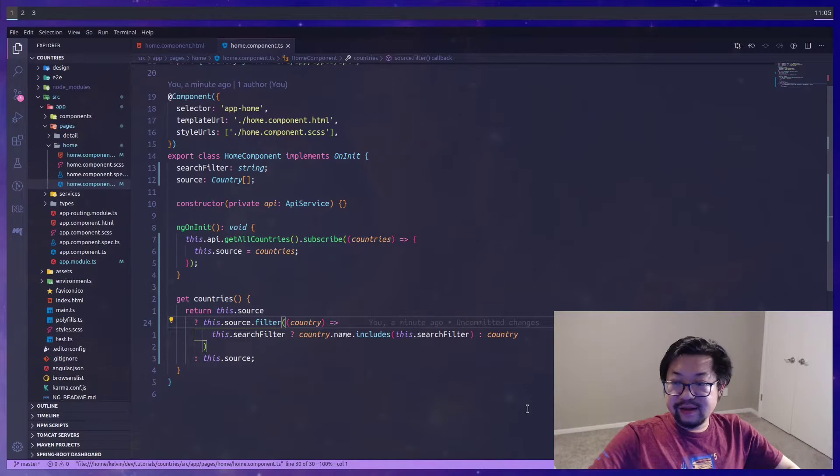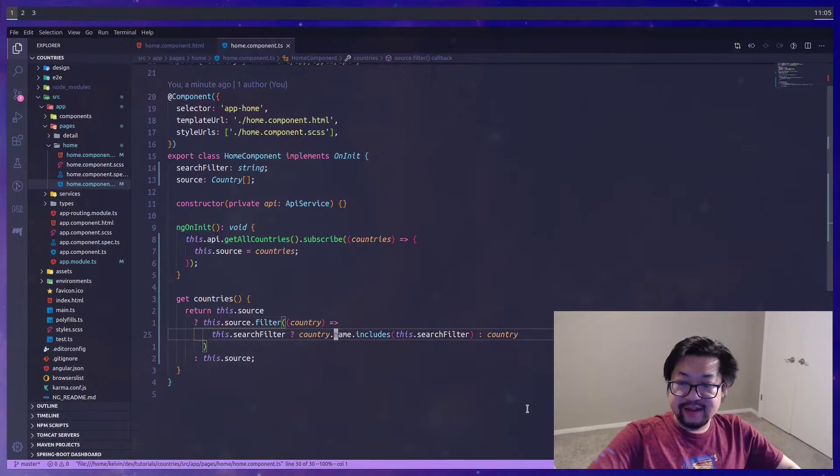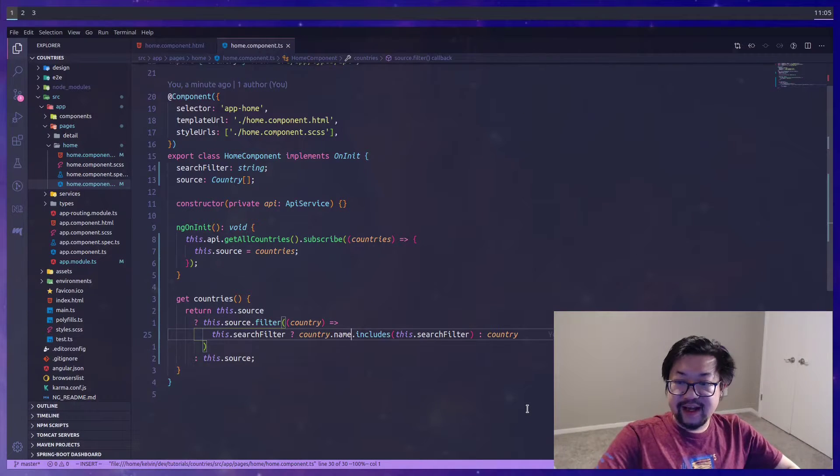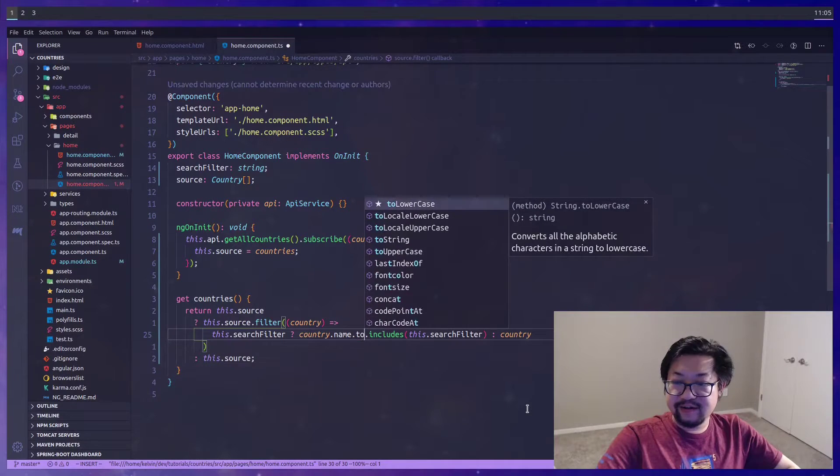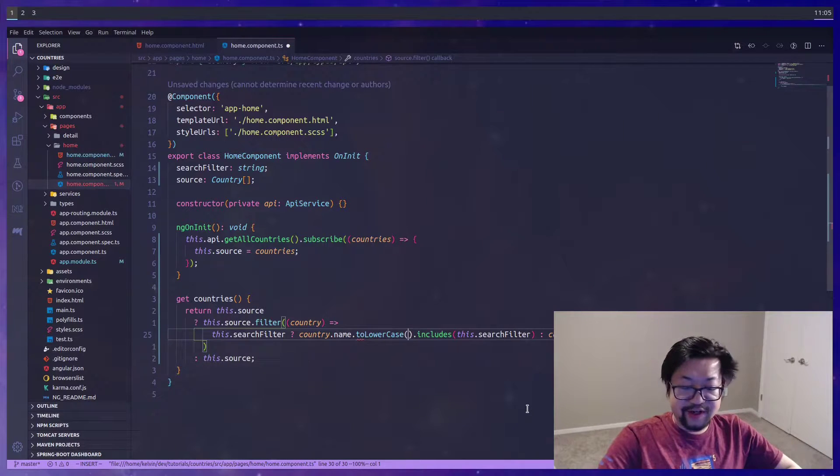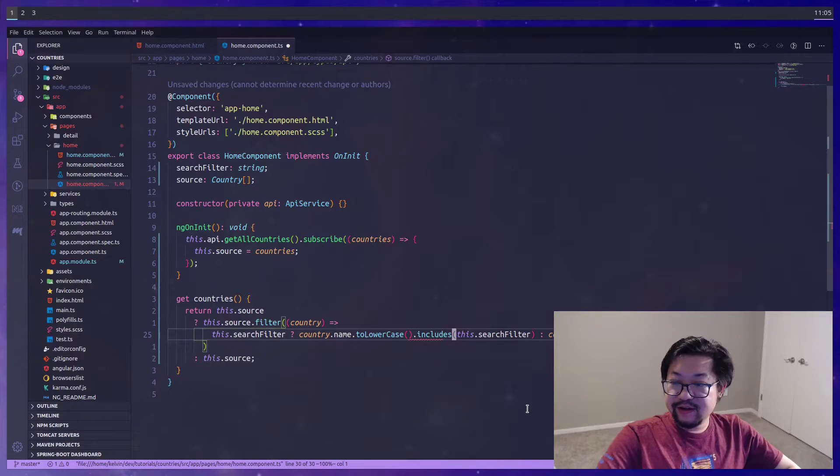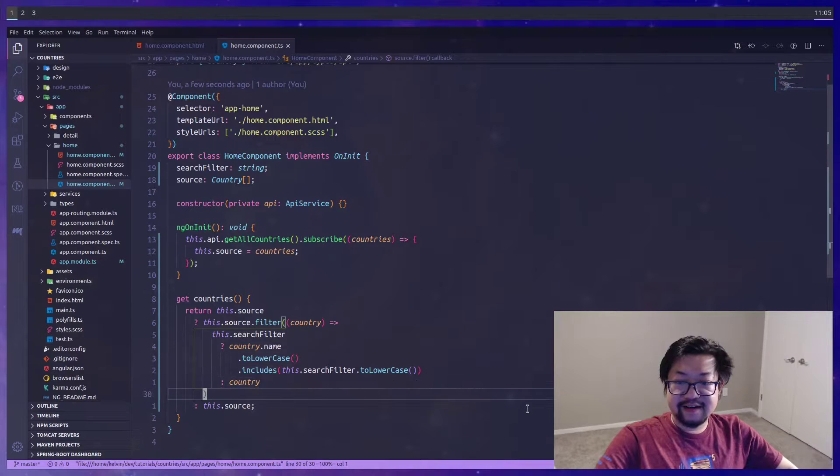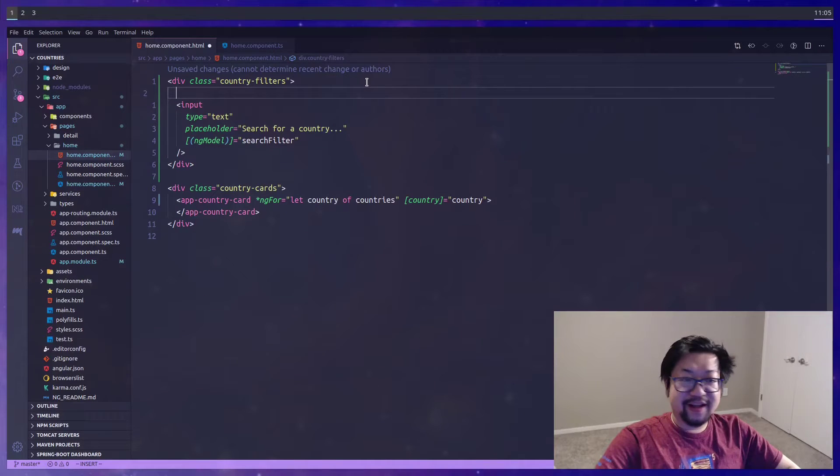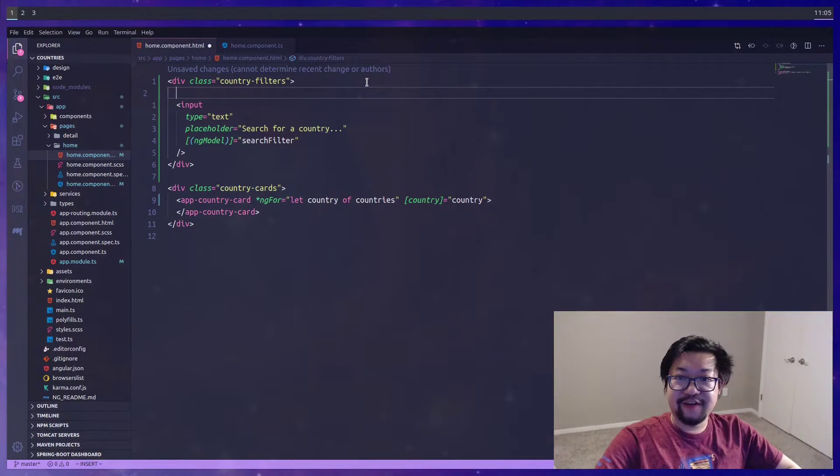It's a little annoying because it's case sensitive, so I'm just going to add toLowerCase to both of the strings here so it's case insensitive.